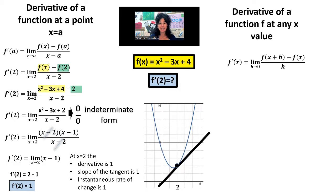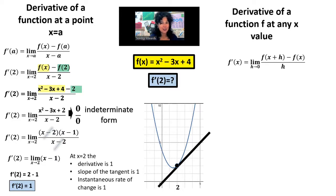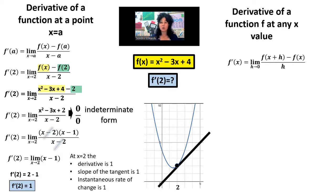There are a few different ways we could say that. At x equals 2, the derivative is 1. At x equals 2, the slope of the tangent is 1. At x equals 2, in a story problem, the instantaneous rate of change is 1. Next, let's use the formula on the right. We're going to find the generic derivative, and then focus on finding f prime of 2. It's going to take a bit more work, but eventually we're going to compare these side by side.